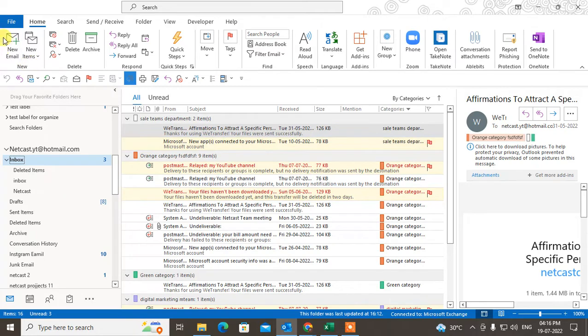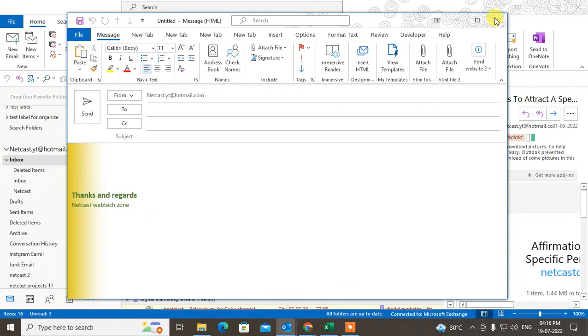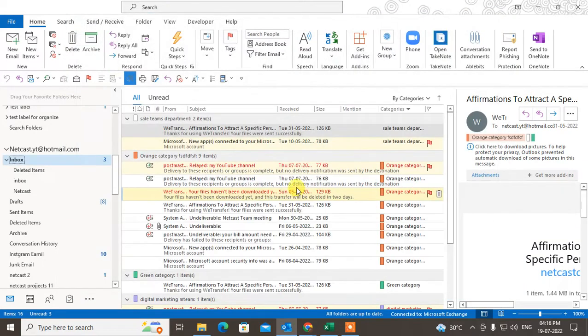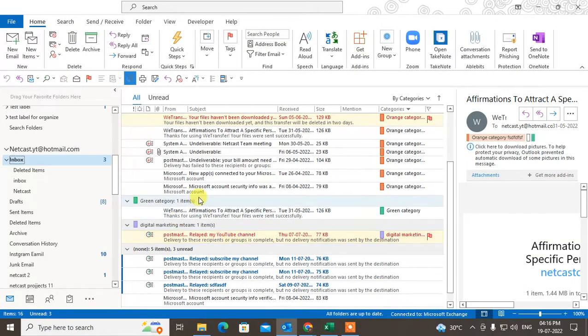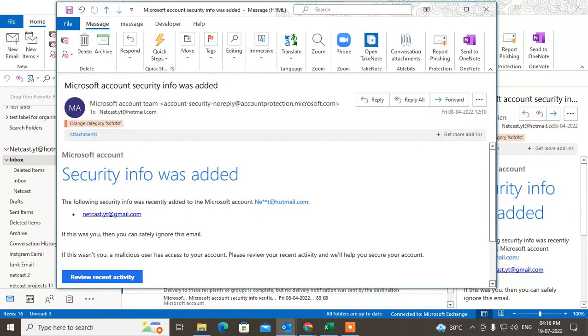In my case, when I create a new mail, you can see the automatic signature has been placed here. And when you reply to some emails, let me show you. This is an email I have.